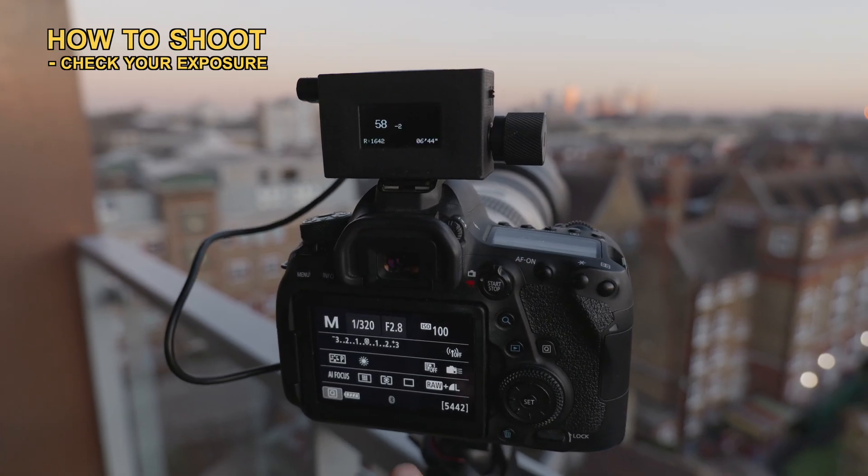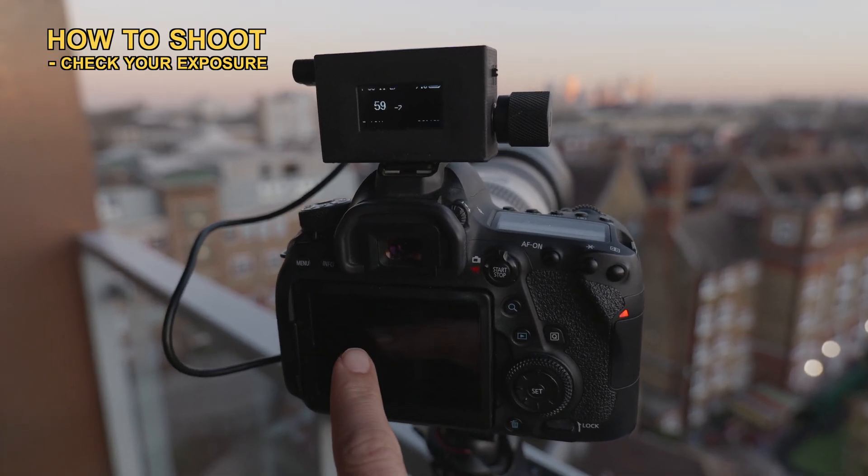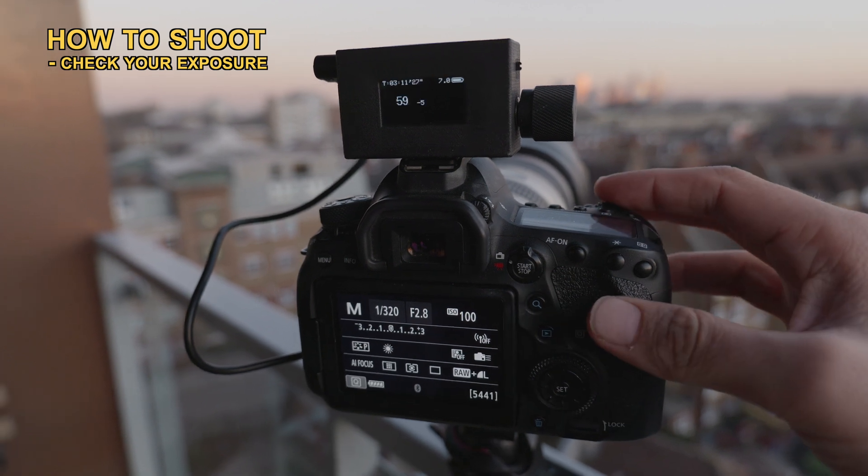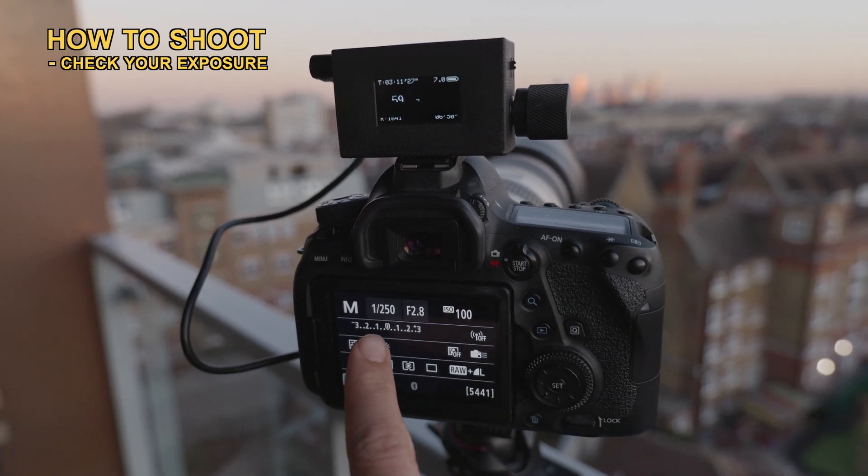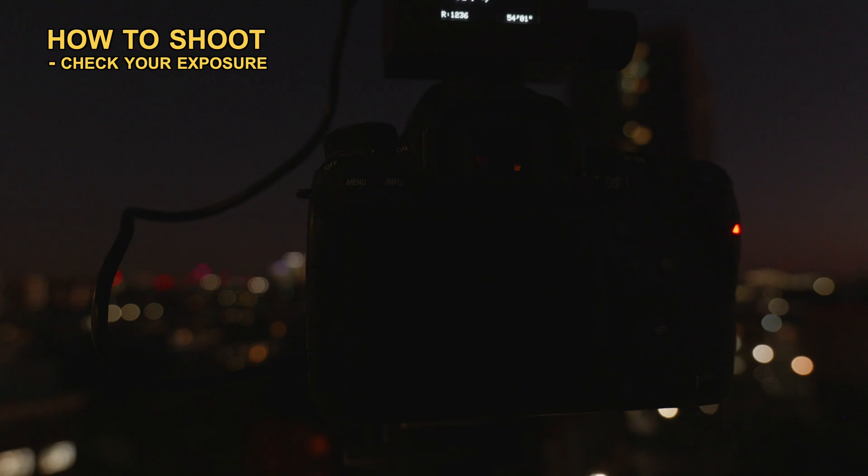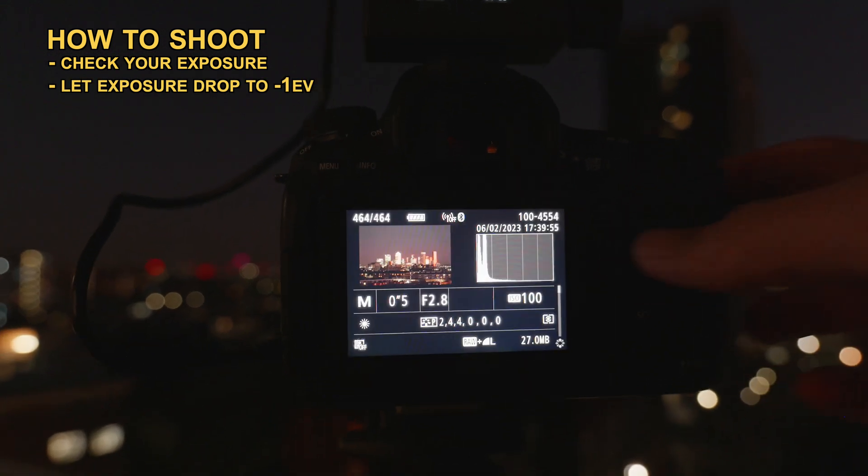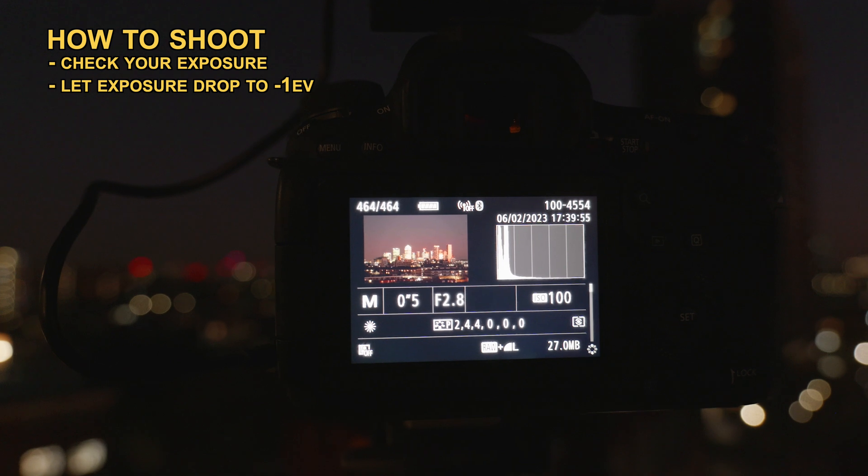Start shooting the shot and keep an eye on your light meter or histogram if you have image review turned on, which I don't always recommend because it drains the battery. As the sun sets and the light changes, I let my exposure slowly drop from 0 EV to about minus 1 EV.